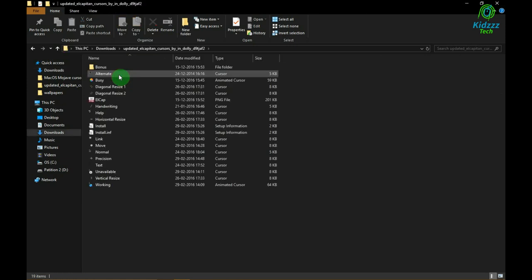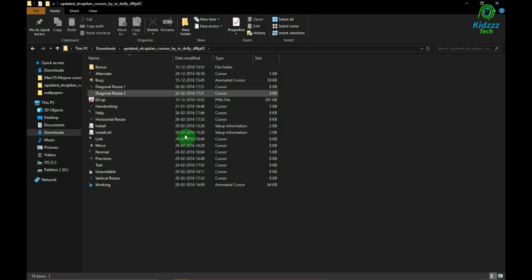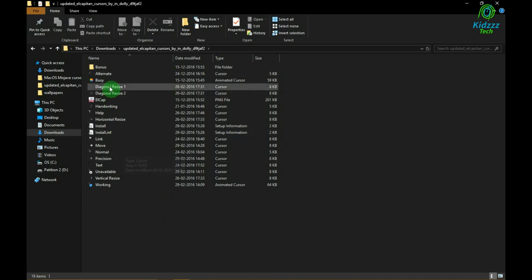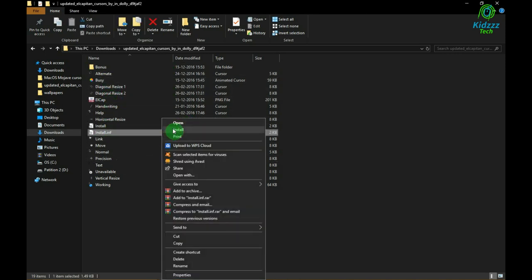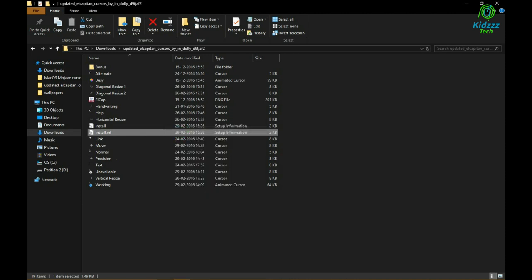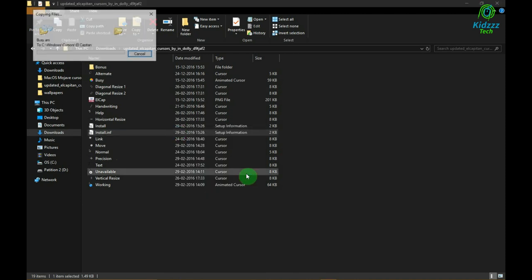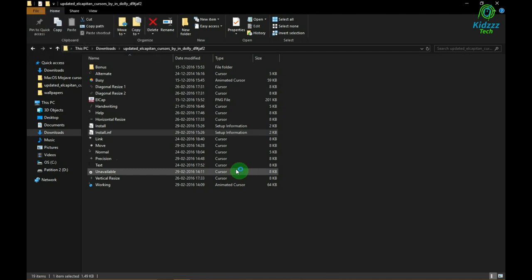To install the cursor pack, you need to right-click the install.inf or install file and then click install. Give the administrator rights and it will get installed on your computer.